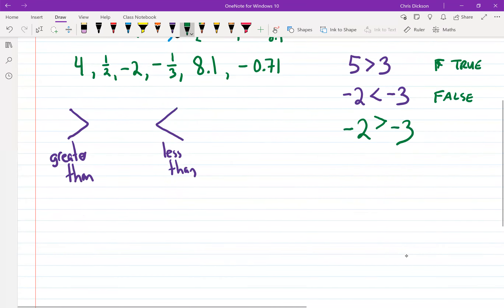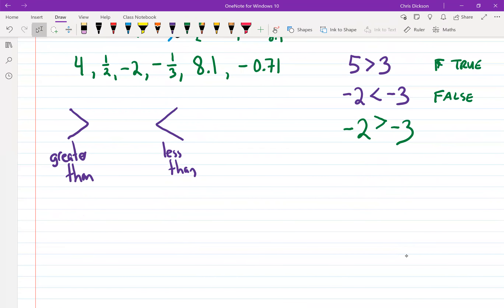I'm going to write a few statements and I want you to put the right symbol in — choose the symbol that should go into these spots.